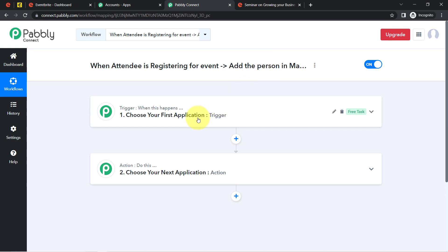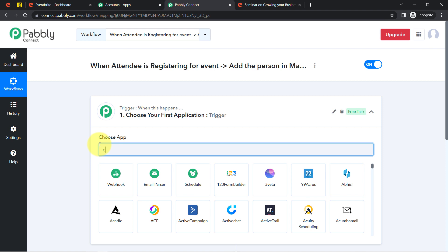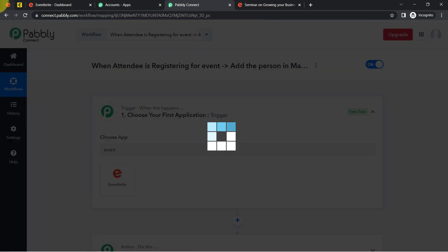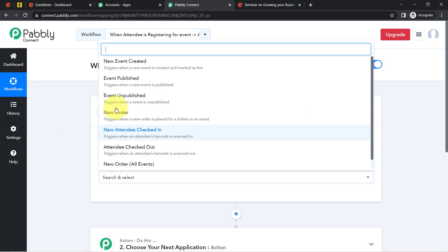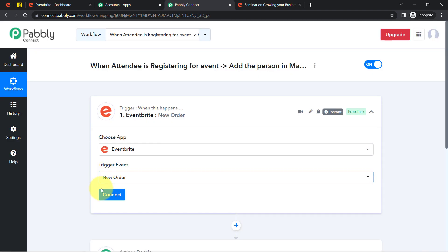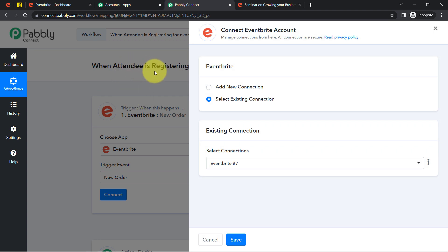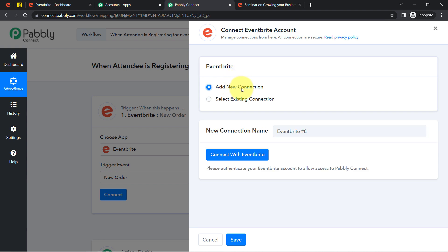I have selected Eventbrite and Mailchimp as the applications for this automation. For the trigger event, I want to capture whenever a new order is placed for tickets to an event — meaning whenever someone buys or gets a ticket, they register as an attendee. I will fetch those details inside Pabbly Connect first, and then send the same details to Mailchimp. Click on 'Add a New Connection' to connect your Eventbrite account.